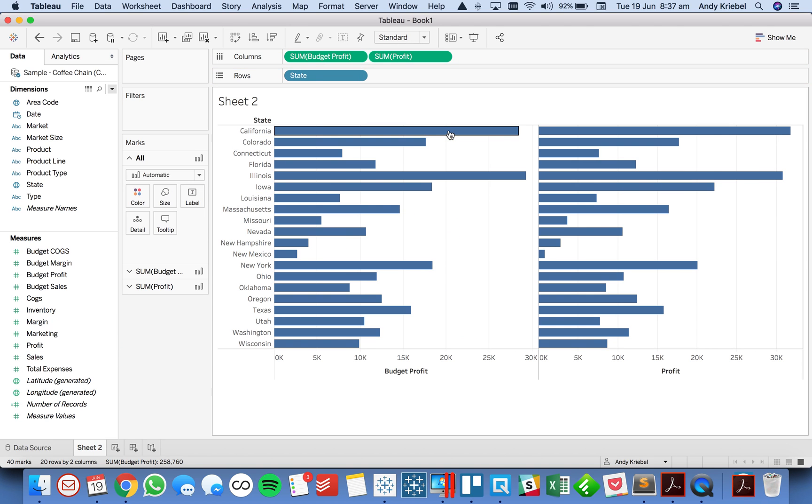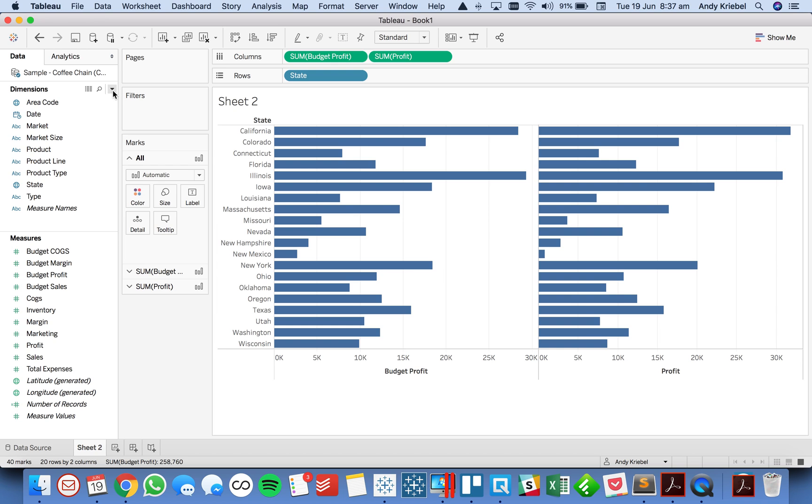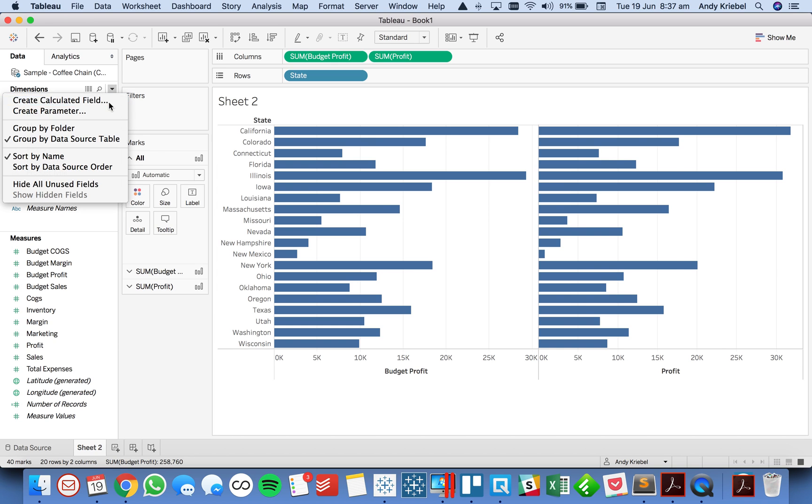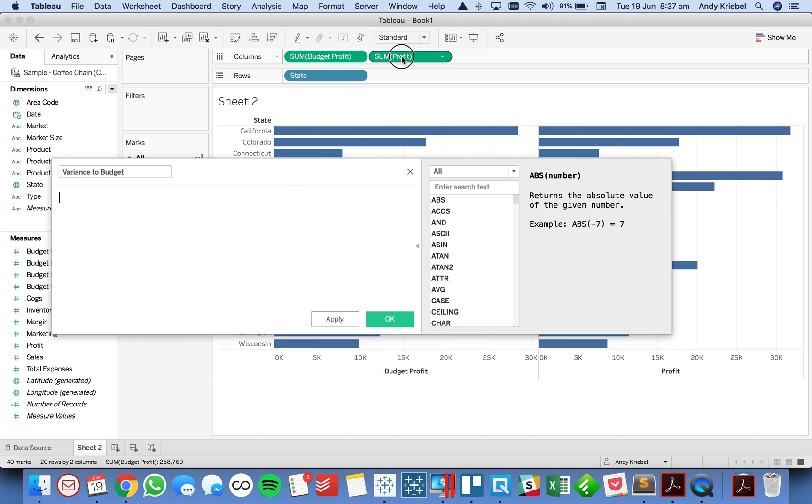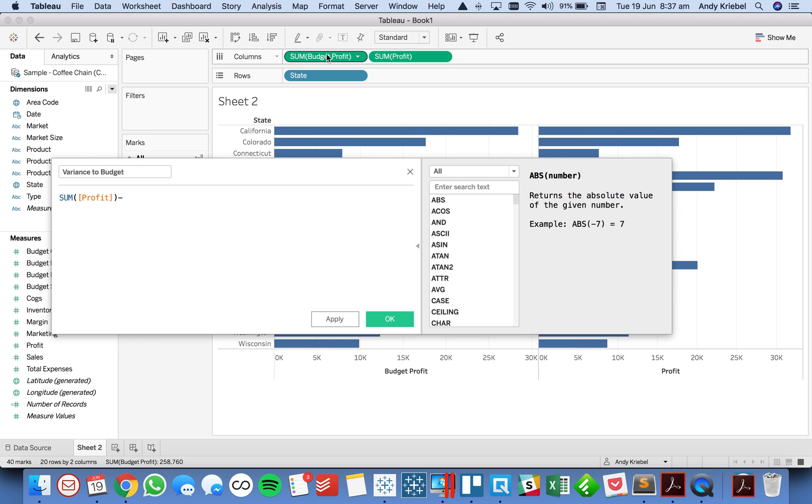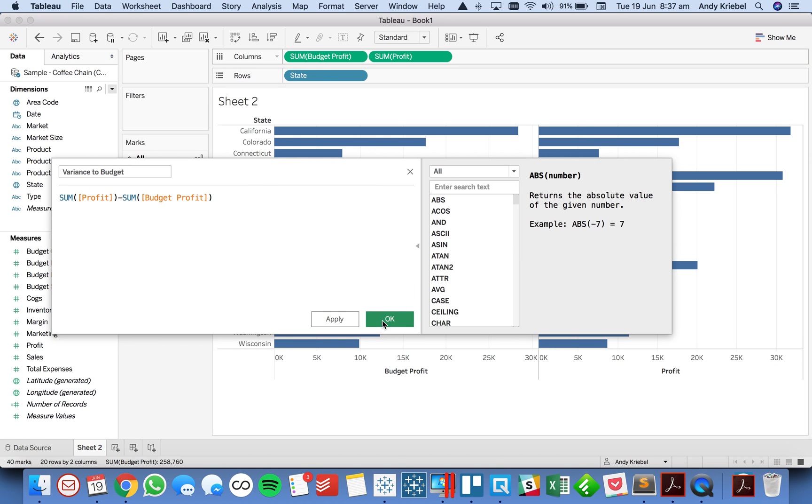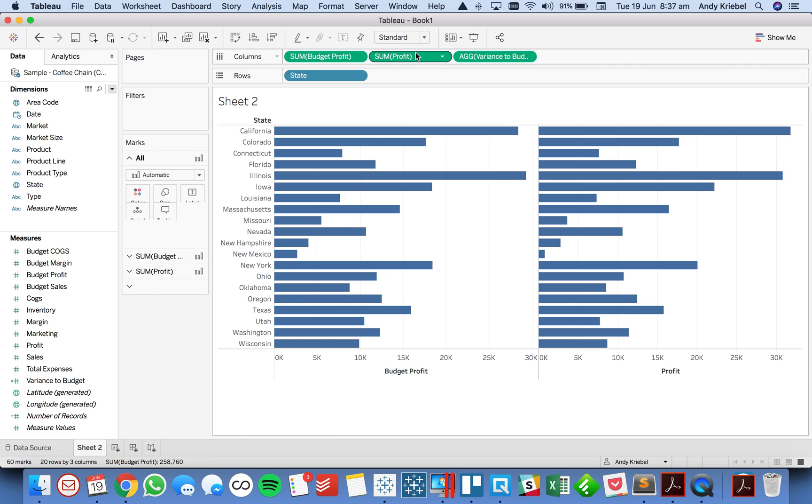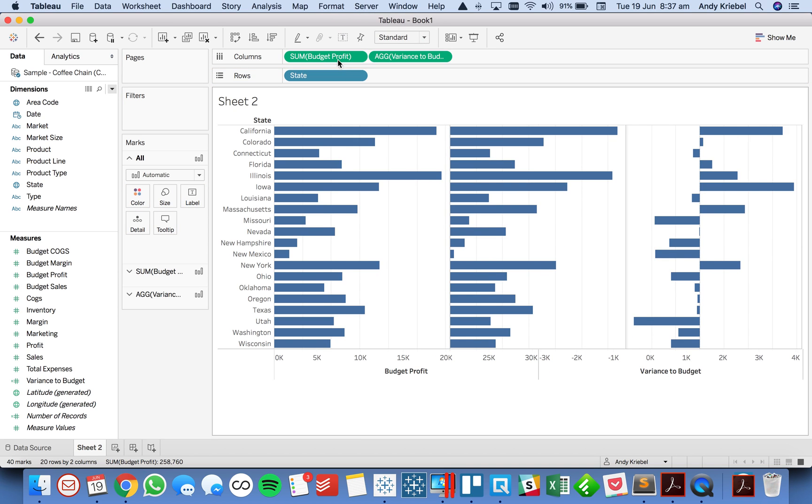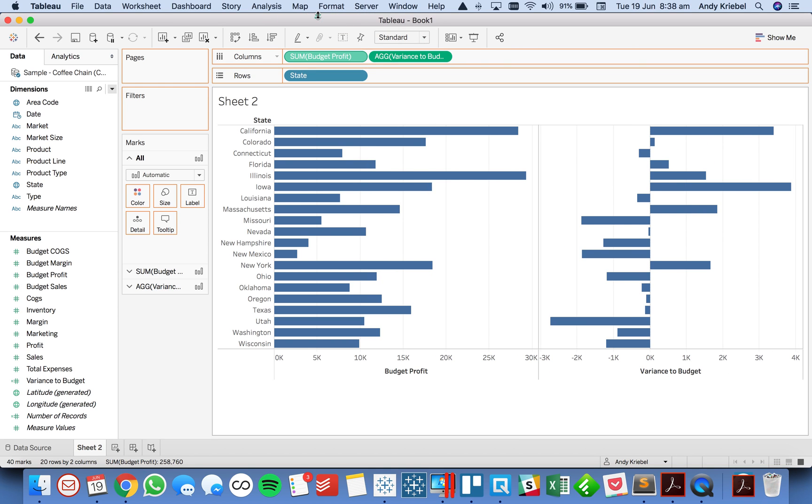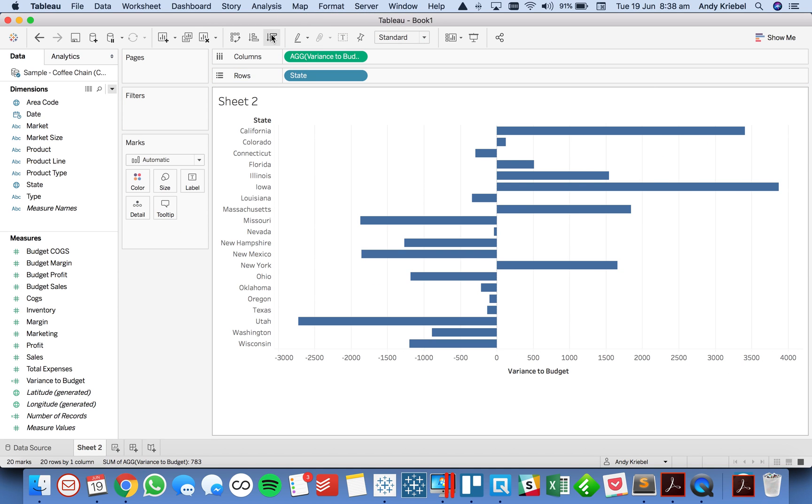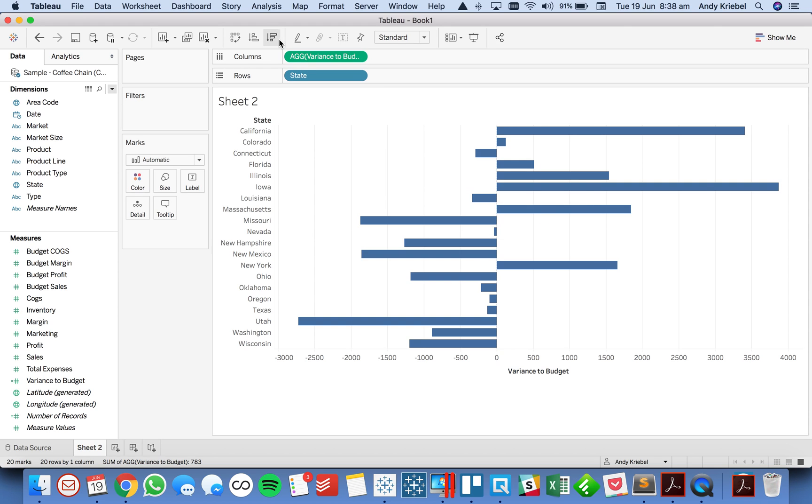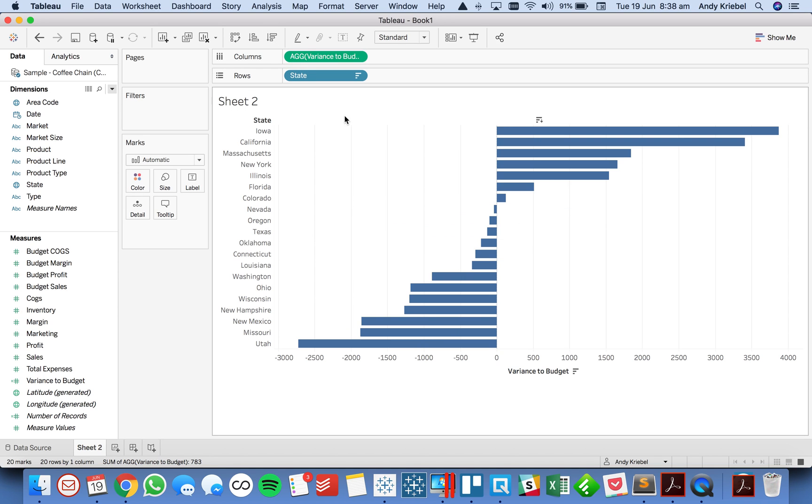We get a simple chart like this, but really what we're interested in is the variance, which ones are doing the best and which ones are doing the worst compared to their budget. So let's create a calculated field and let's call it variance to budget. It's going to simply be the profit minus the budget profit. And now we can put that in the view, take the other two out.